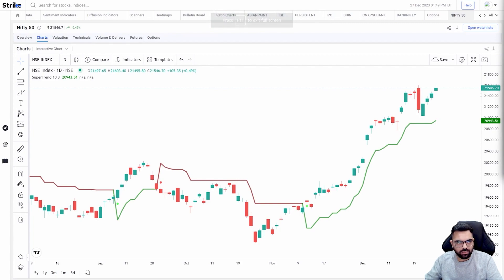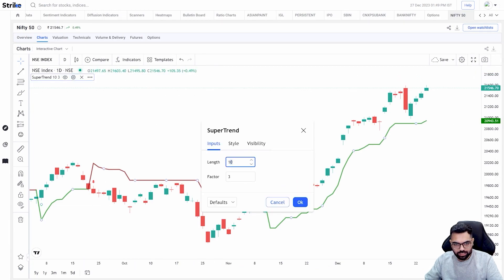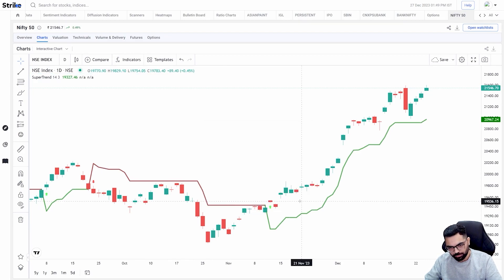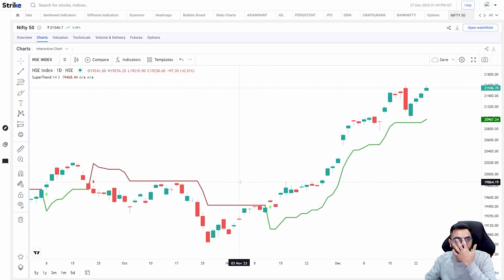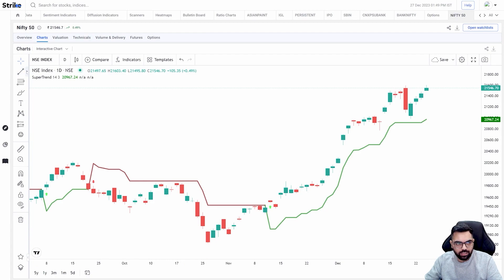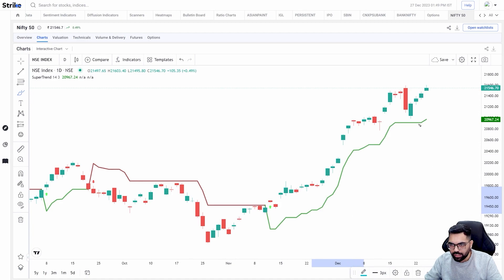ATR is not just a standalone tool — it is also used as a base calculation in tools like SuperTrend. Here I've applied ATR with a length of 10 and a factor of 3, though you can also use 14. The SuperTrend uses the 14-period ATR and a factor of 3 to give a dynamic stop loss or trailing level. As you can see, this level moves along with the price action, providing a dynamic trailing level directly on the chart.